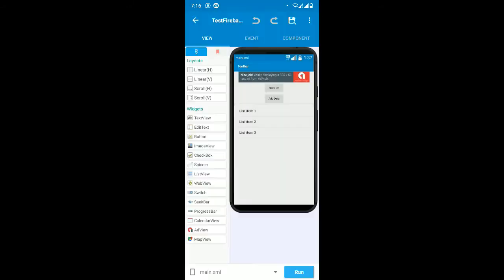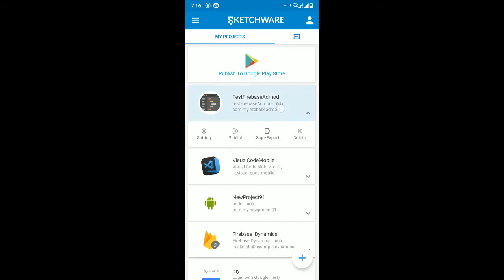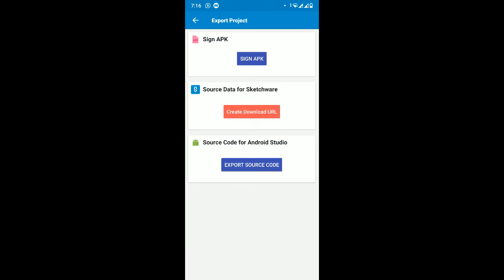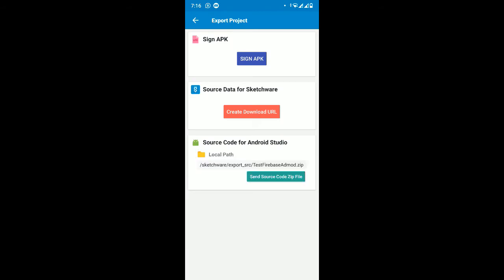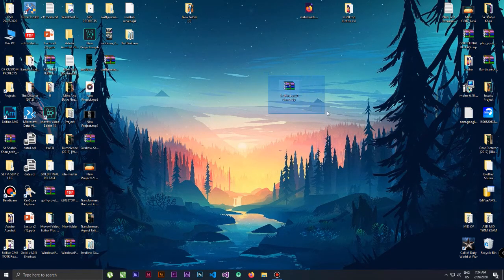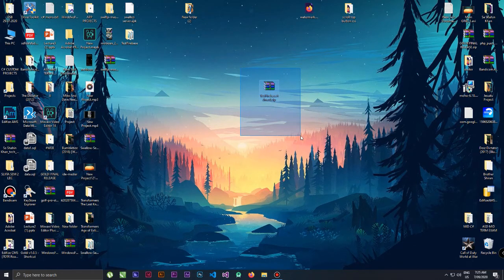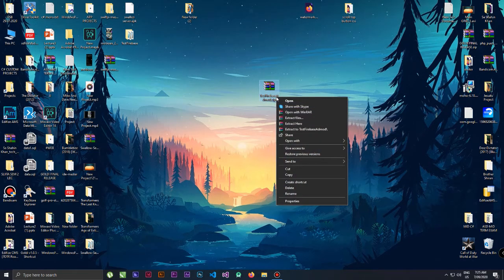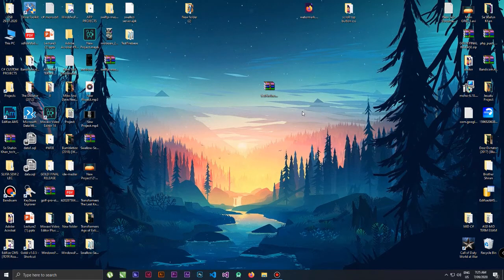You have to go to Sketchware, export to Android Studio, save the project, long press the project, and select 'Export Source Code'. It says just Firebase and AdMob mode, and it's exported. Now you have to copy this to your desktop. I've shifted to my desktop - I have copied the exported project from Sketchware to the desktop. The file extension is .zip, so right-click and click 'Extract Files', click OK, and the project files will be extracted.